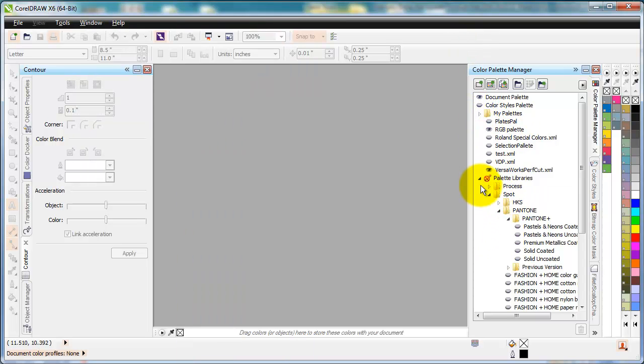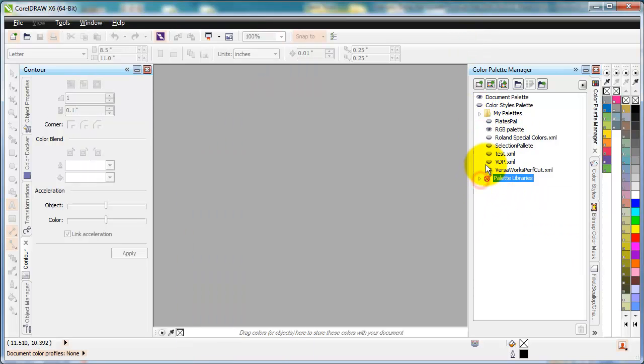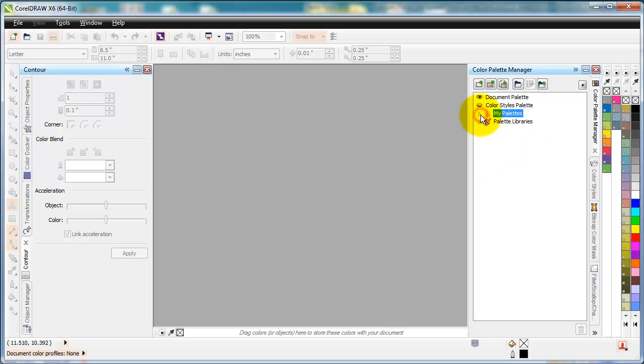And usually when it opens up, it defaults to something like this. And what you need to do is go through and find that Roland Palette library in there and then open it up.